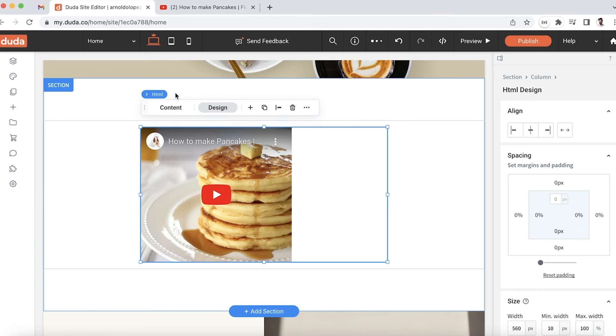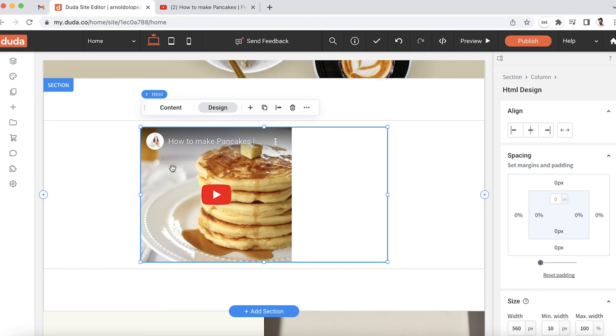So how do we fix this? How do we set up a dimension that's going to respond to the different breakpoints?